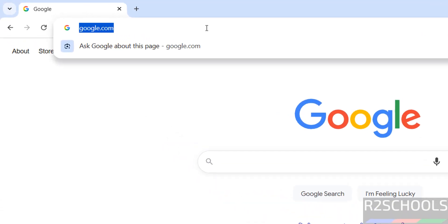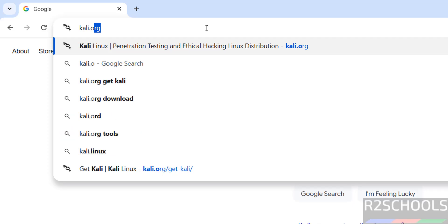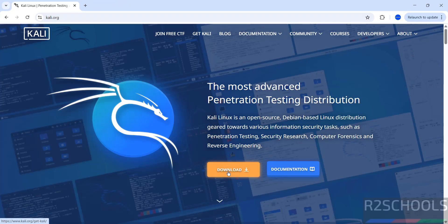First go to Kali official website that is Kali.org. Then click on download or get Kali, both are same.